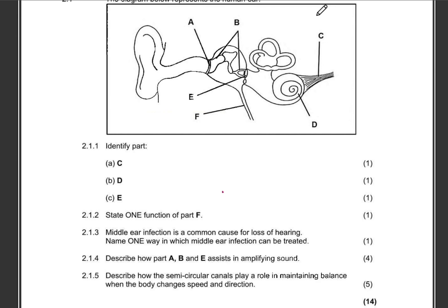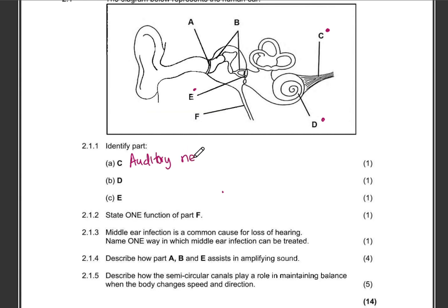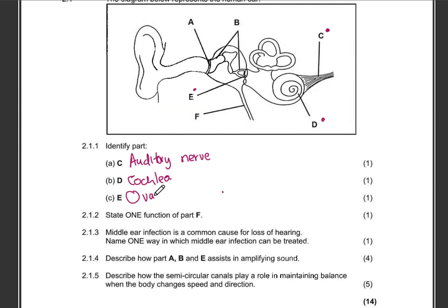They've asked us to identify part C, part D, and part E. Part C is the auditory nerve. Part D is the cochlea. Part E is the oval window.